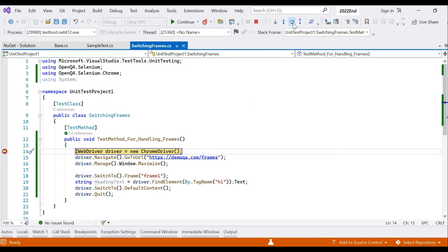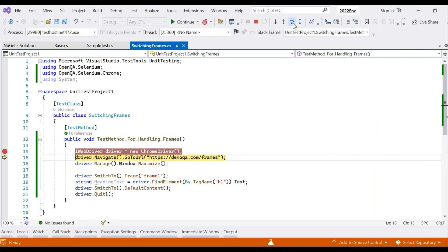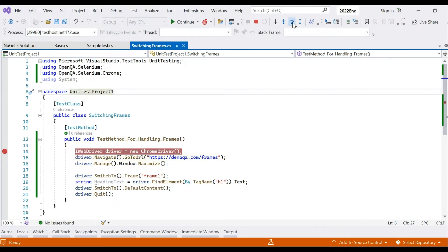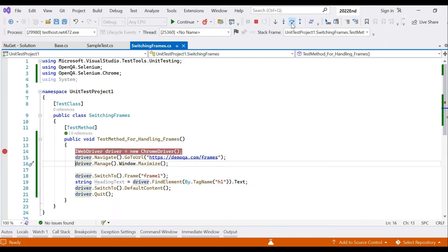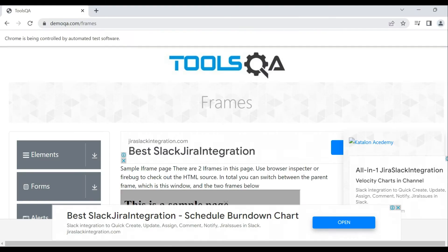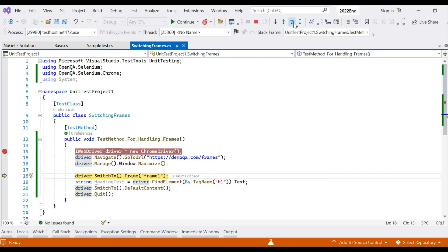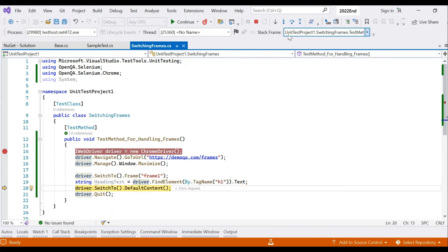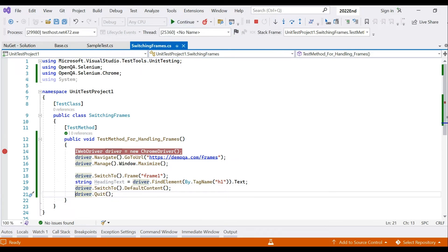A new Chrome browser instance opens, we navigate to the page and maximize the window so the frame loads properly. We switch inside the frame, capture the heading text 'This is sample page', switch back to default content, and then quit. That's how a simple web frame is handled.